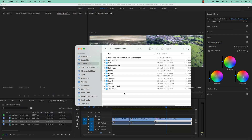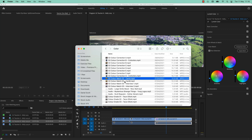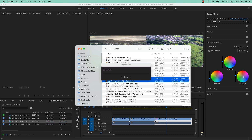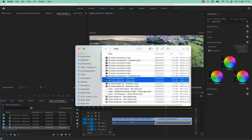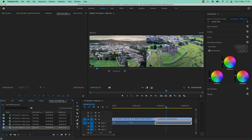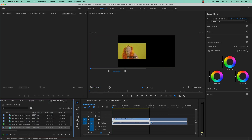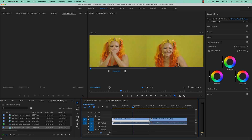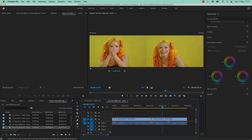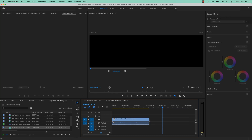Let's do another Color Match. We're going to use two clips from the exercise files under Color — we're looking for Color Match 02. Grab both of them and bring them into your project, whether via Media Browser or dragging in. Right-click the first one and choose New Sequence from Clip, then drop in the other one. So I've got two of them — Cam A and Cam B.